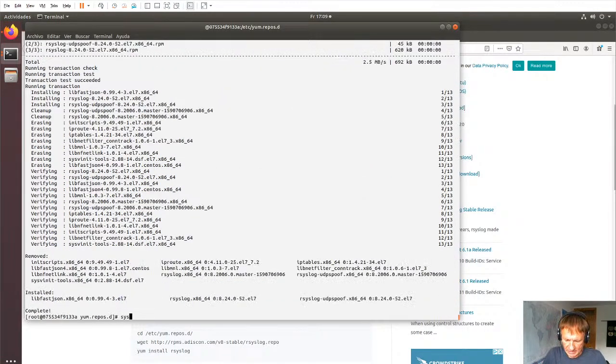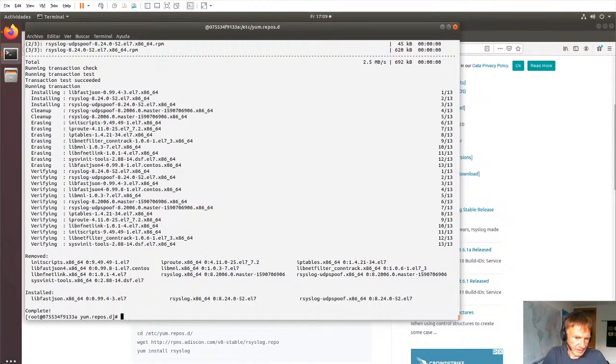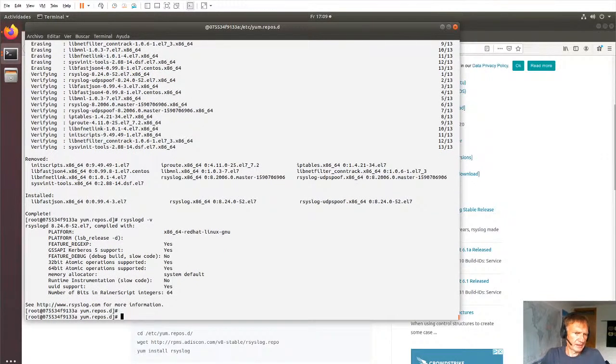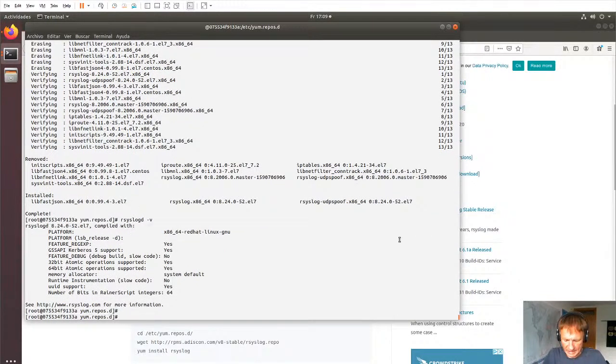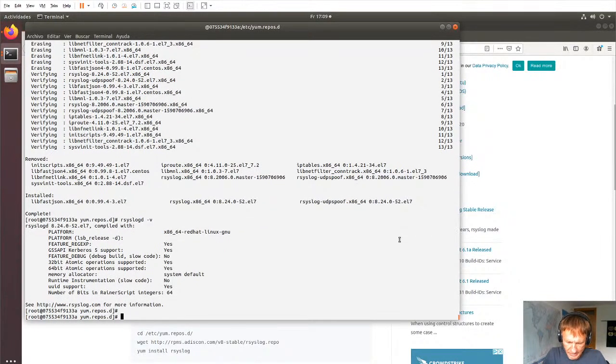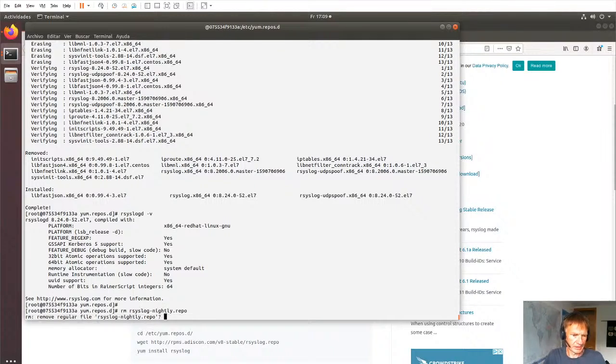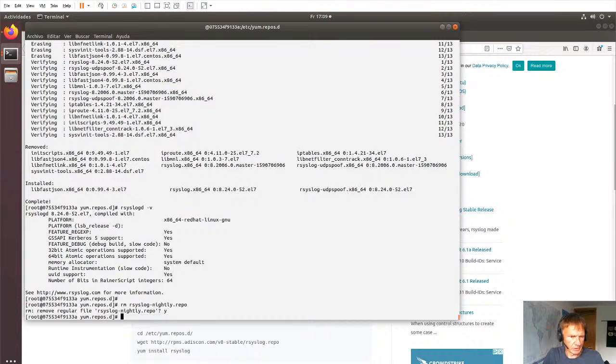Also cleans up some no longer needed components. And now we have the old version again. And just to be on the sure side, we can now delete also the repository file, because otherwise we would update again.